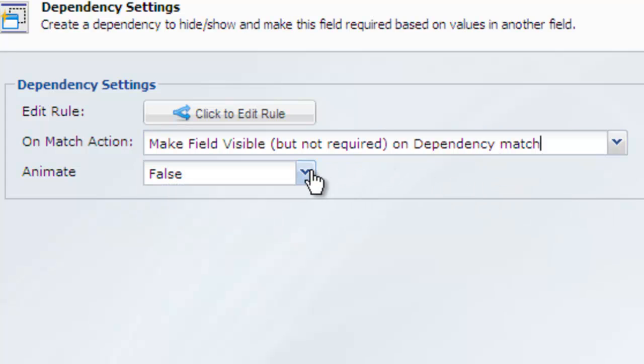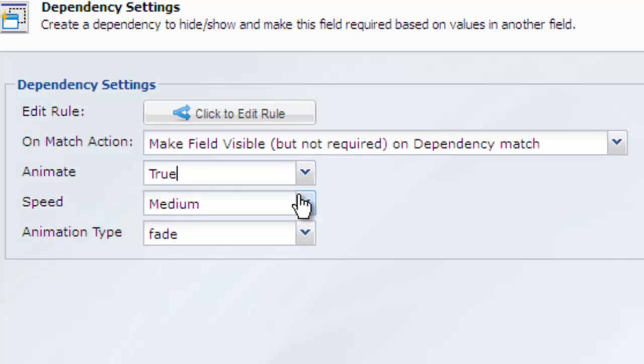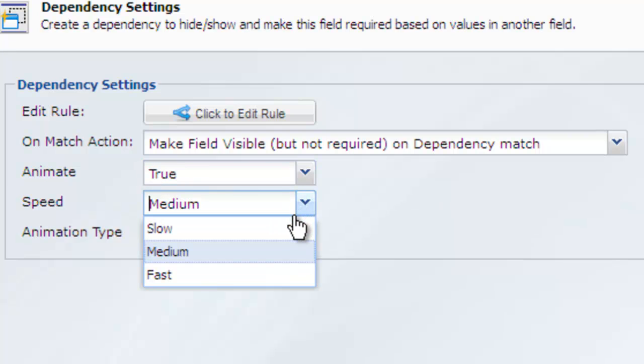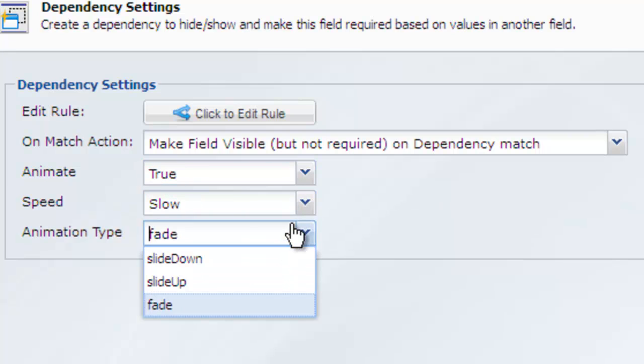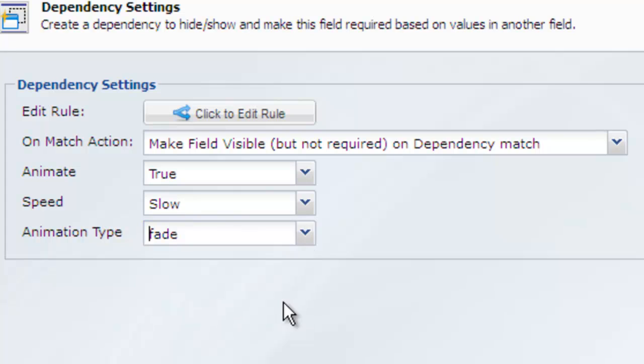You also have the option to animate the dependency. By setting this to true, you can change the speed of the animation and change the animation type. You can slide the field up or down or fade the field in.